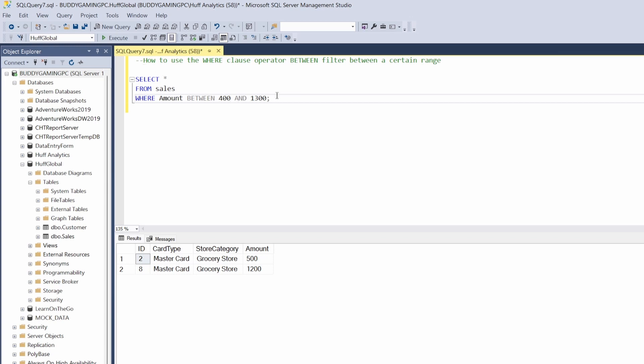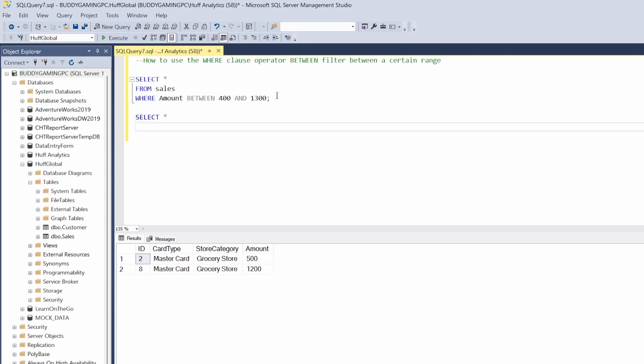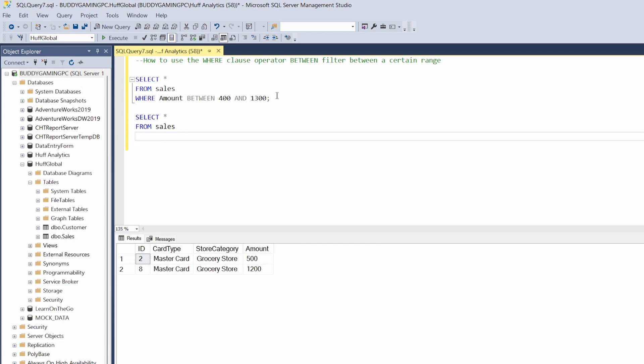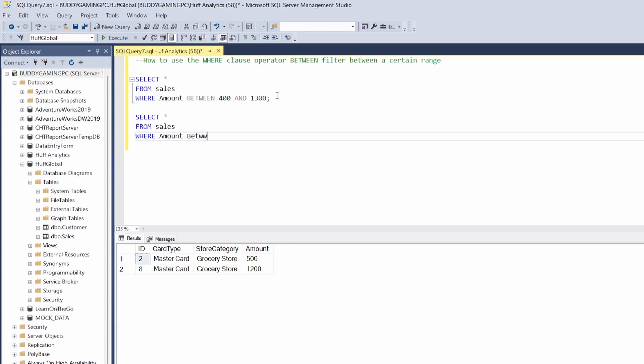Let's try another example. So let's just do another SELECT from Sales, WHERE amount BETWEEN let's just say 1400 and 3200.